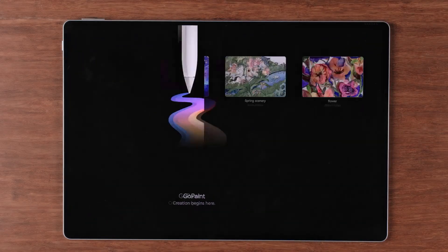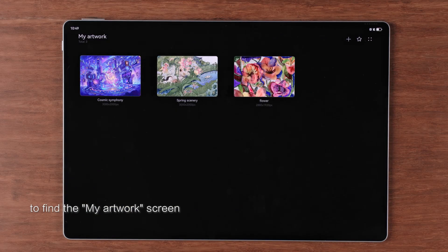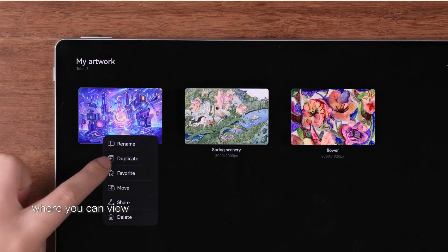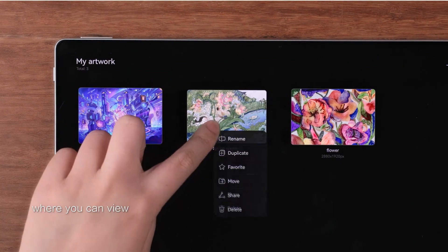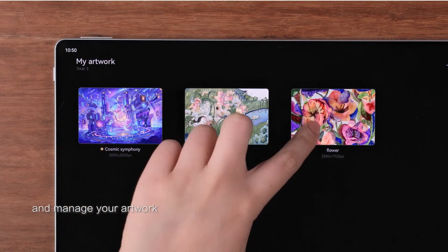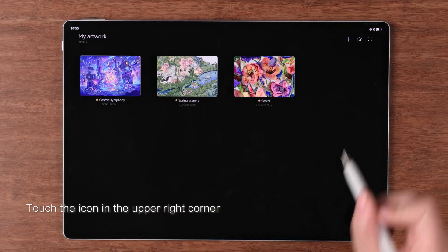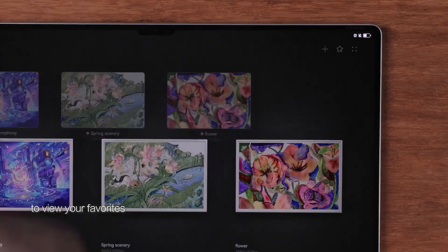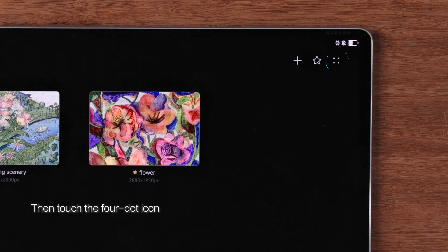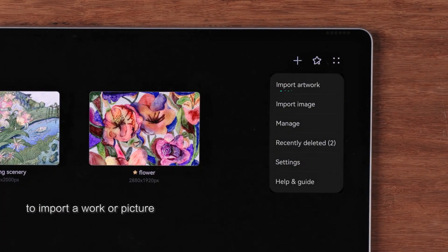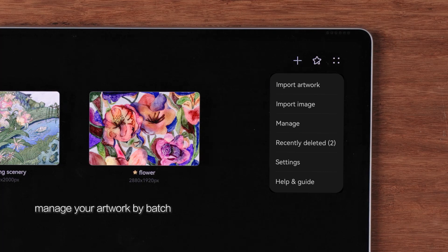First, open the app to find the My Artwork screen where you can view and manage your artwork. Touch the icon in the upper right corner to view your favorites. Then touch the four-dot icon to import a work or picture, manage your artwork by batch, or view recently deleted content.